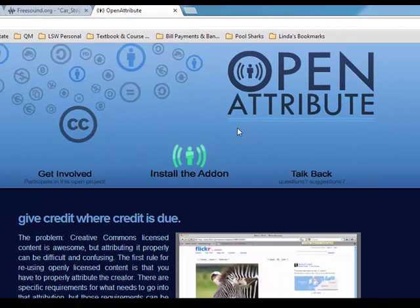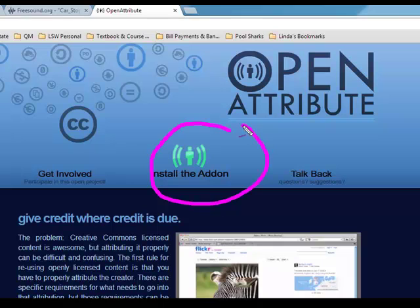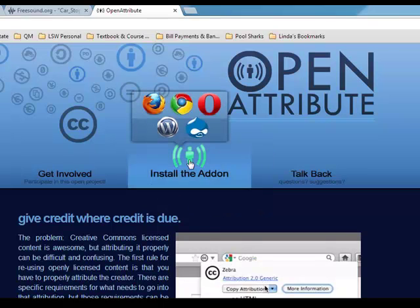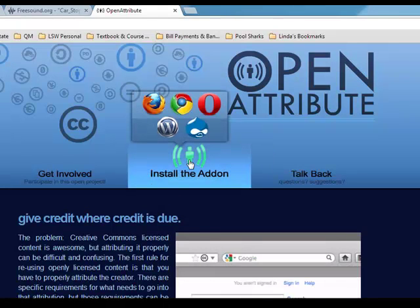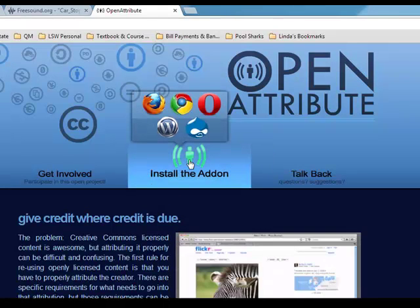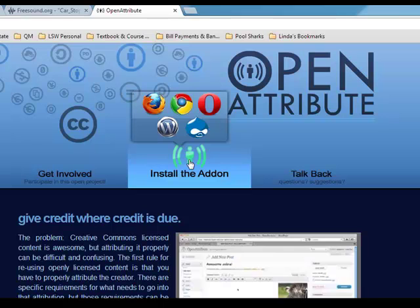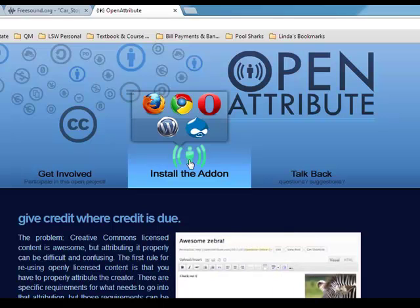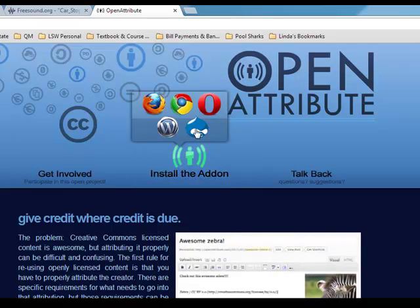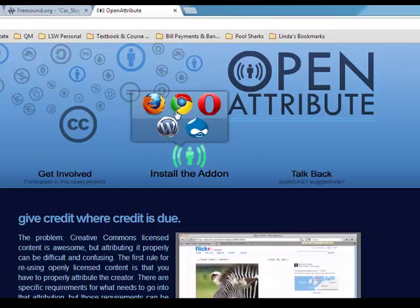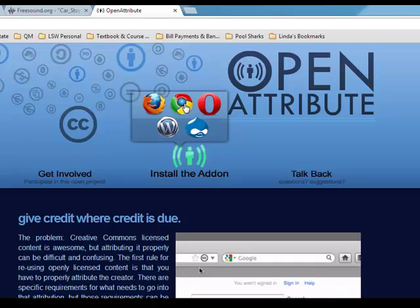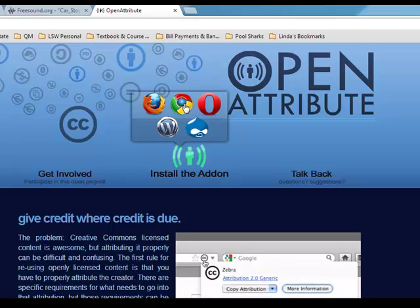The add-in works. Let me install it here. The add-in works in Chrome, Firefox, Opera, WordPress, and this little guy right there is Drupal. So I've got it loaded for me in Chrome.